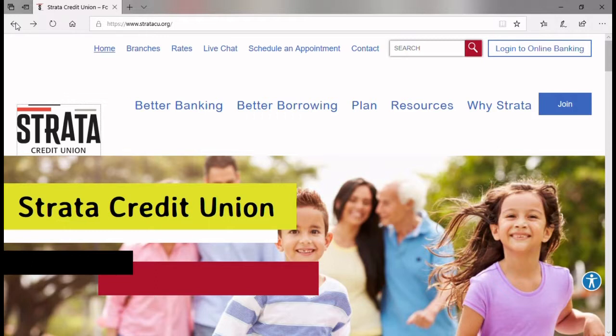Strata is keeping the same online banking platform. You don't need to change your login ID or password. The change is that the web address is now stratacu.org. So quite simply, you just need to go through the full logon process one time and then re-register your device or update your third-party browser stored passwords if you use them. So let's take a quick look at that full process.